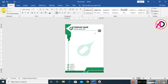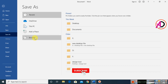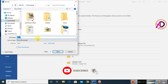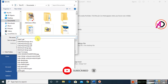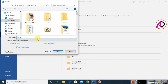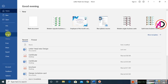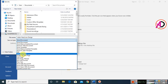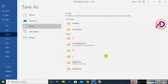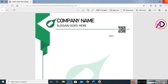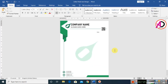The letterhead design is completely ready. Go to File, Save As, choose Browse, and type your filename — for example 'Letterhead New Design.' You can also save it as a PDF. I hope you understand this video — please like, comment, share, and subscribe. Thank you for watching!